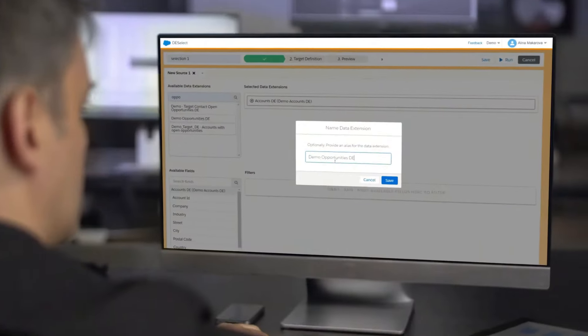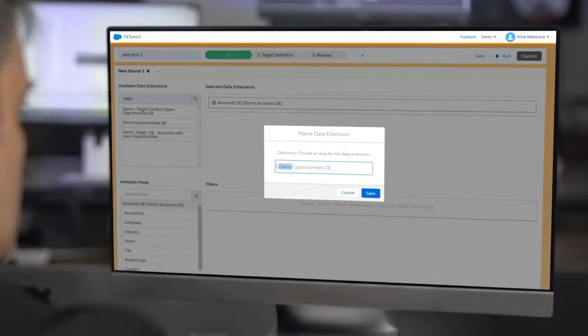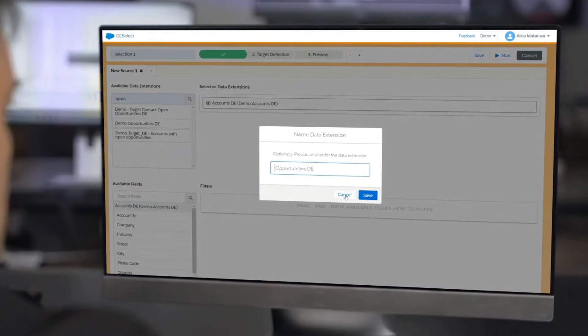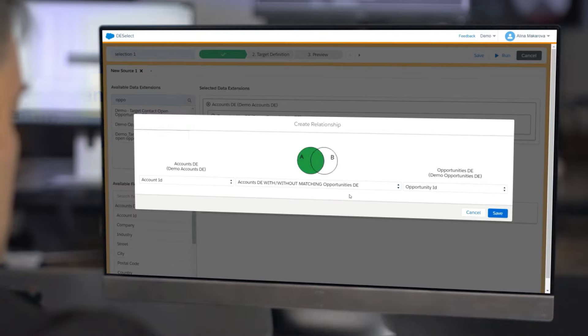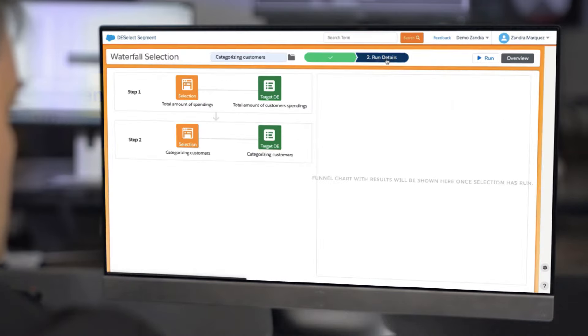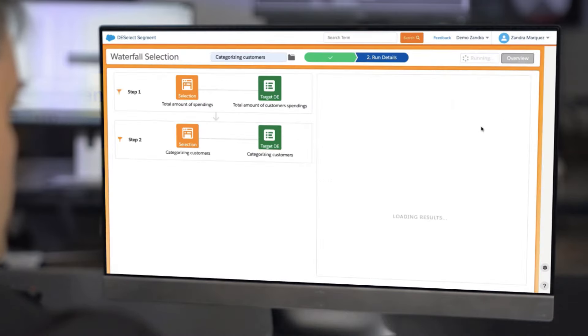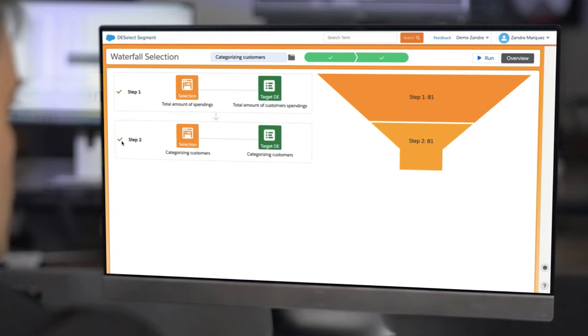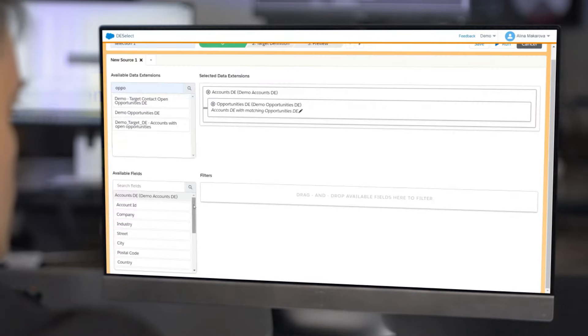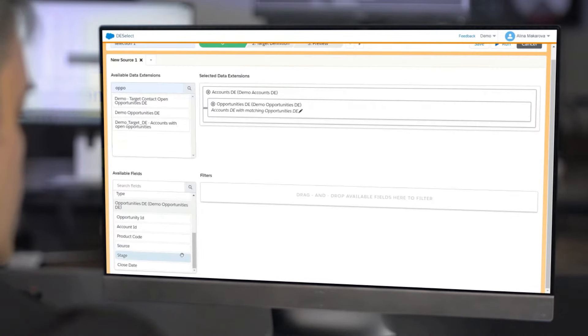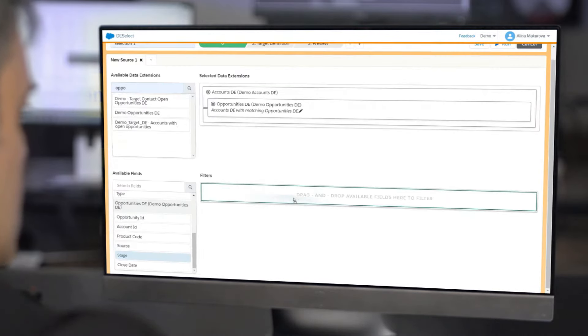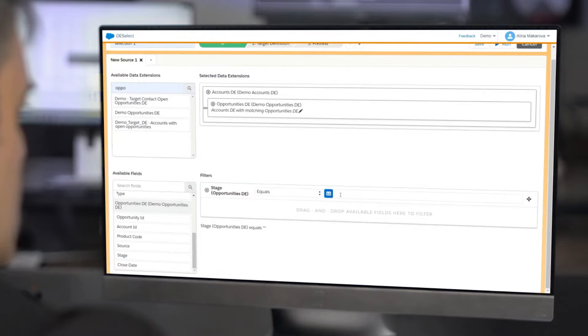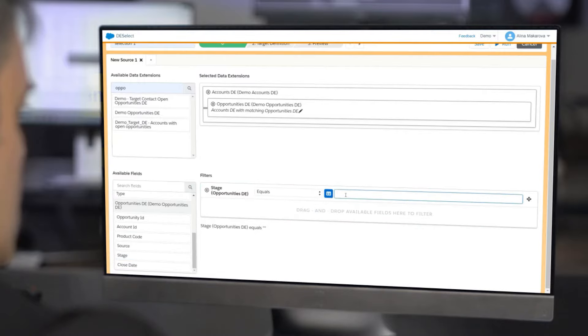Using Deselect Segment, you can combine data sources, deduplicate records, use waterfall segmentation, apply filters and save them into neat packages we call selections, to create the perfect segment for highly targeted campaigns.